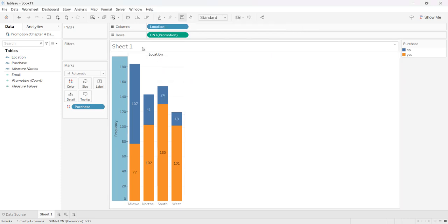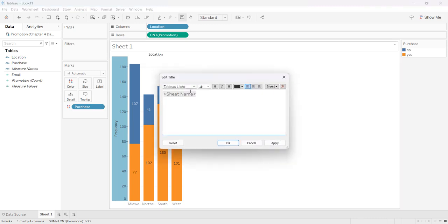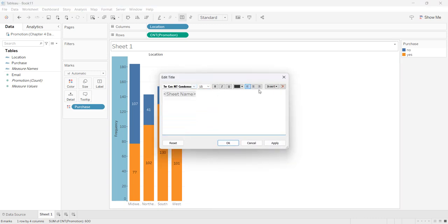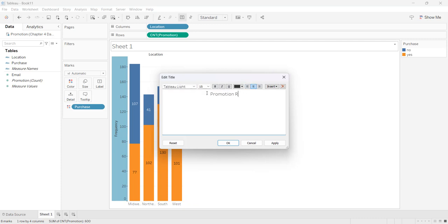I'm going to give my chart a title by selecting Edit Title. I'm going to change my font and center it, and I'll call it Promotion Results.